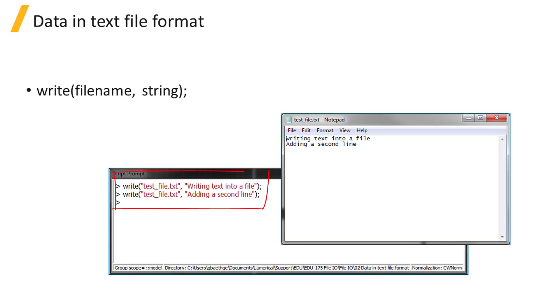The write command will write the content of a string variable to the specified file. If the file doesn't exist, it will be created. If it does exist, the string will be appended to the end of the file.